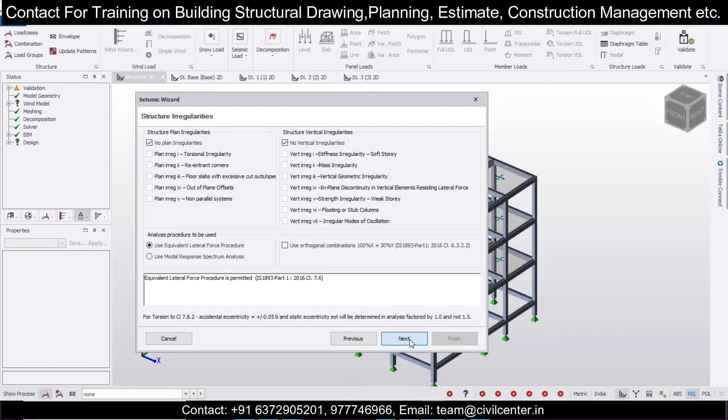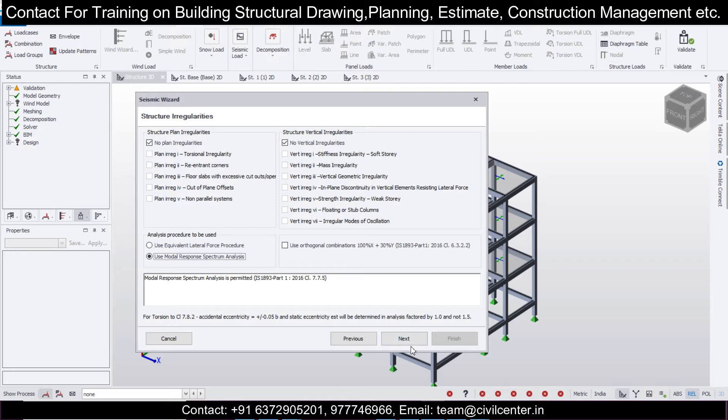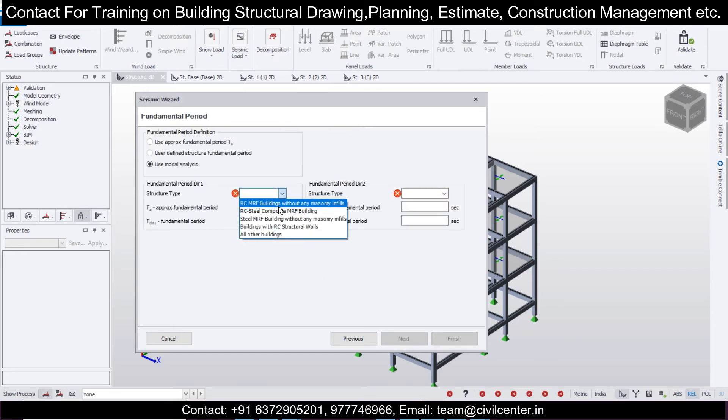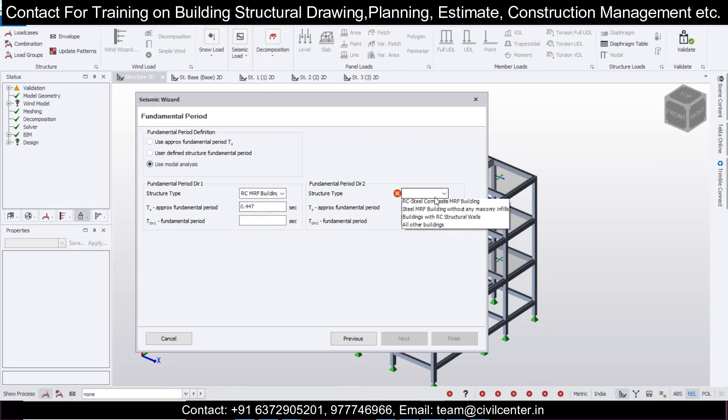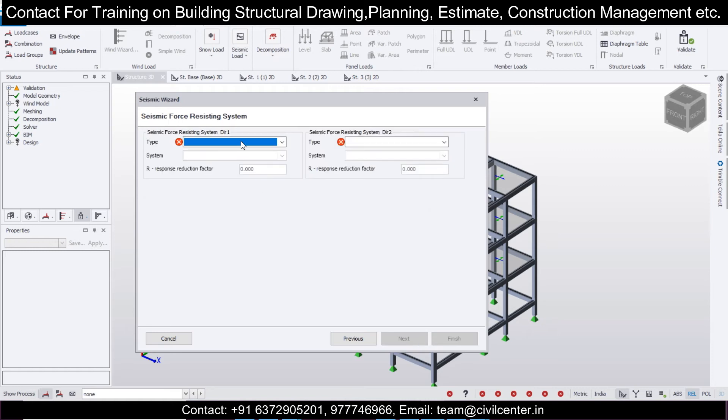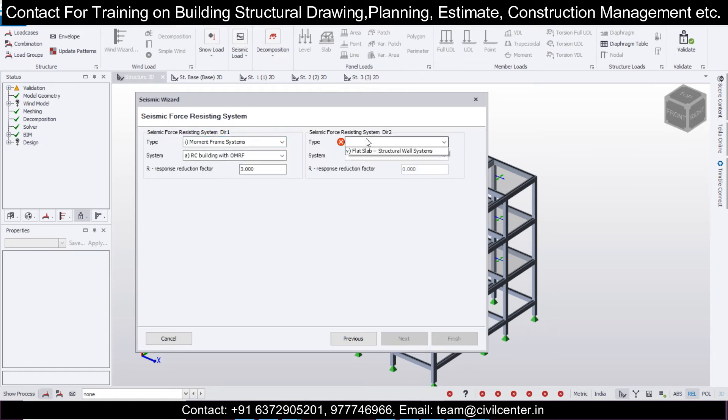Next, we'll use modal response spectrum analysis as per IS 1893. For structure type, this is RC moment resisting frames, so we'll select reinforced concrete moment resisting frames, and then moment frame systems.